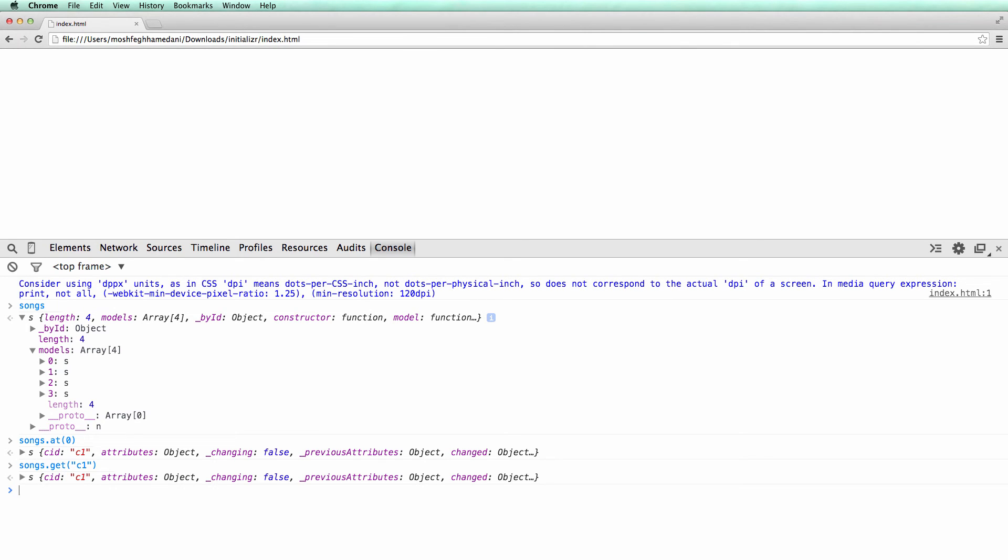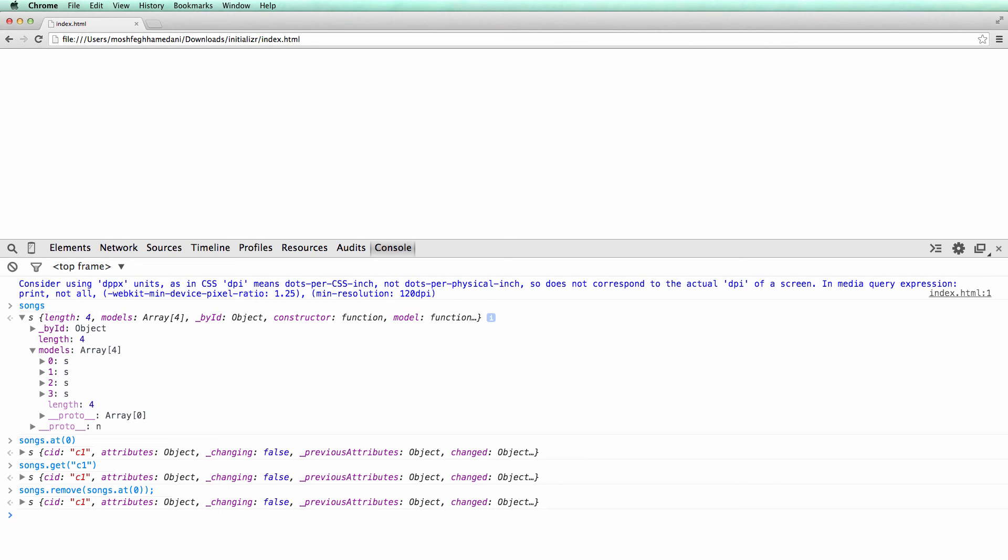We can also remove a model from a collection by calling the remove method. The remove method expects a model, so you need to get the model by either its index or its ID and then pass it to this method. Let's verify that the model is removed.